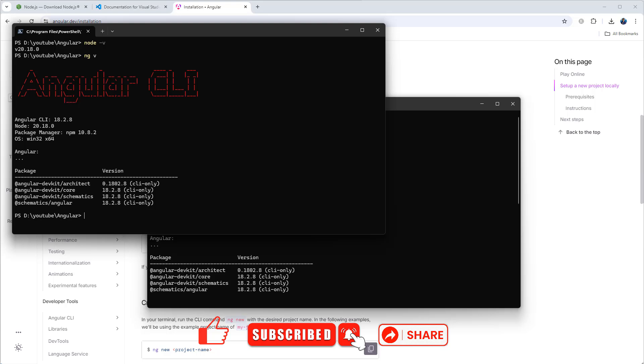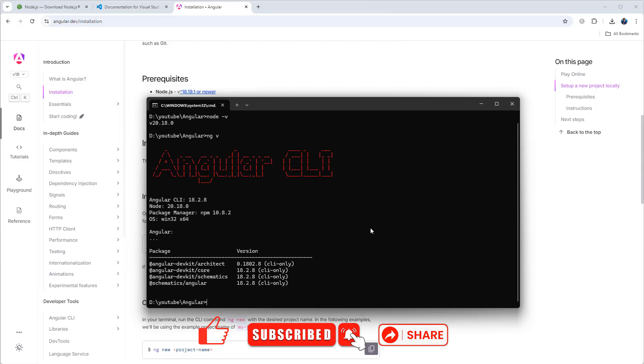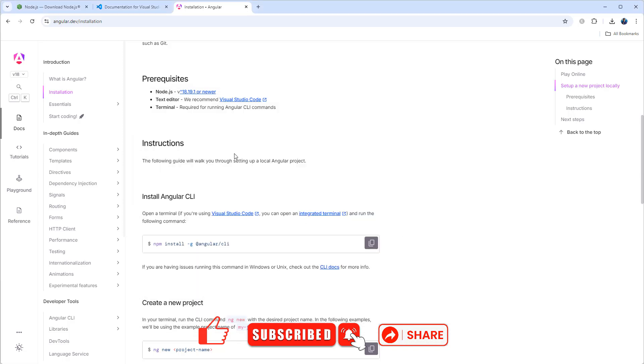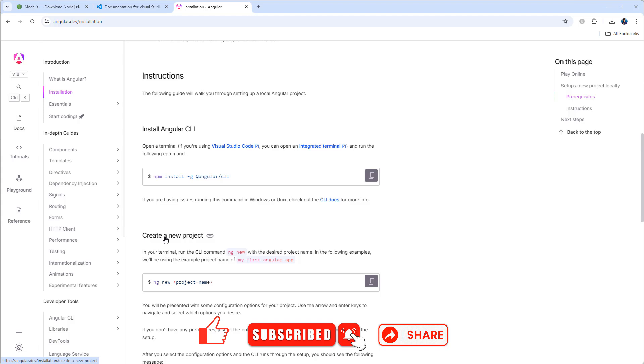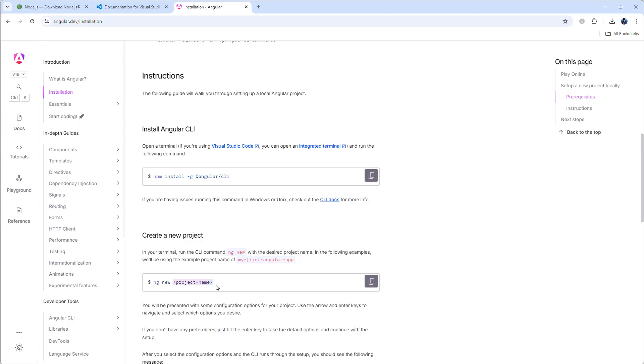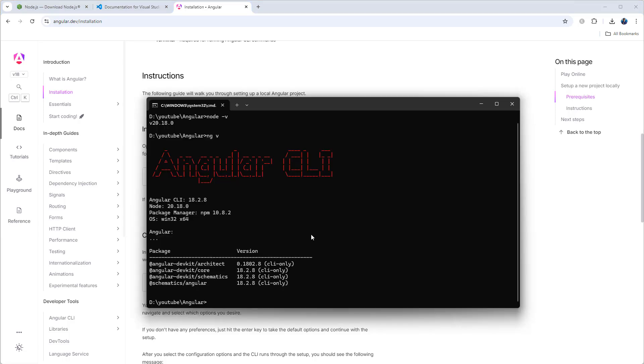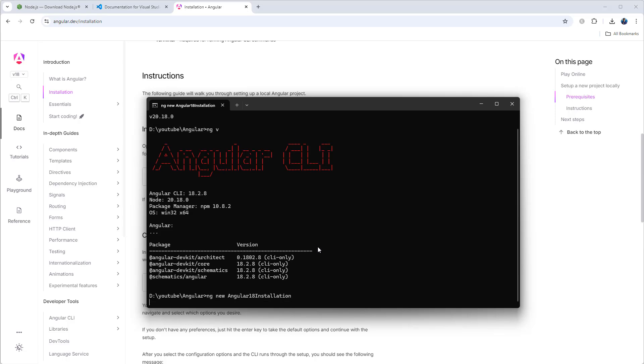Now let's create a project. If you check here, create a new project, we can use this command: ng new then project name. This will create a new project on Angular. Let's use ng new, let's say Angular18Installation - that is my project name. Hit enter.